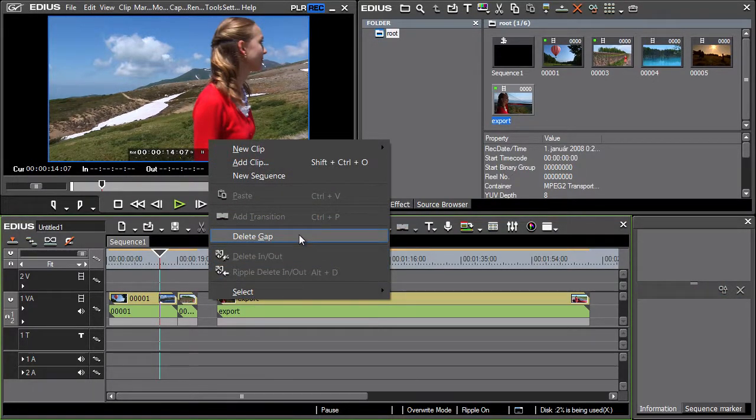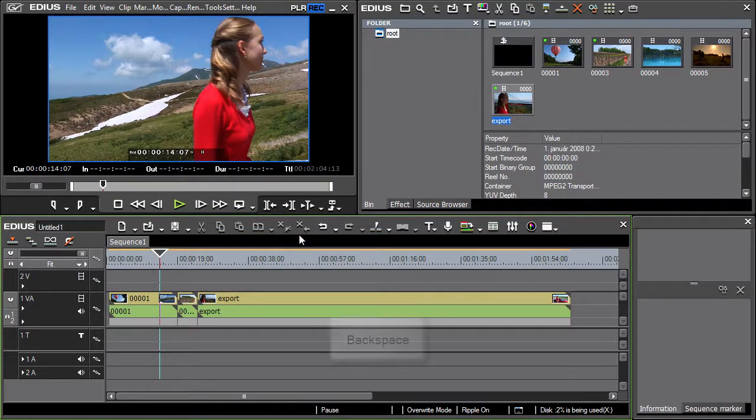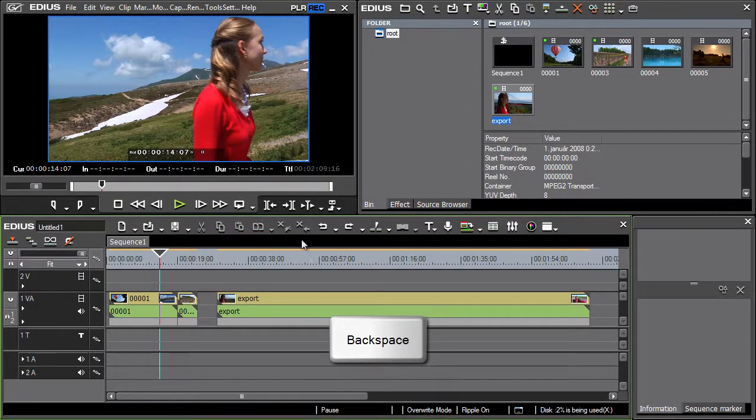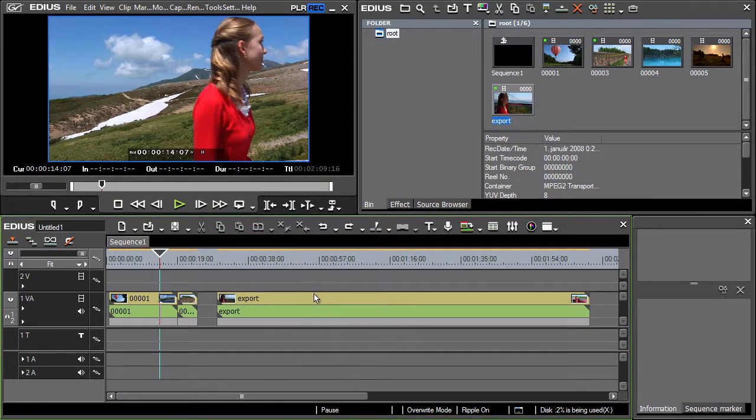When erasing a gap using the Backspace keyboard shortcut, it is necessary to select the clip to the right of the gap.